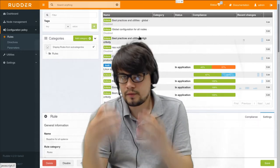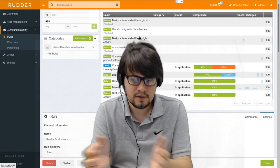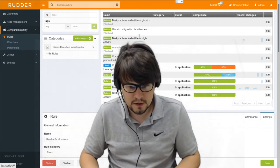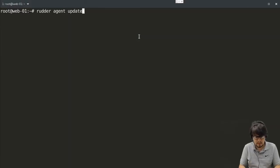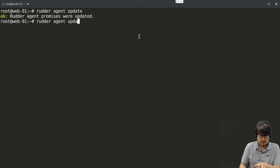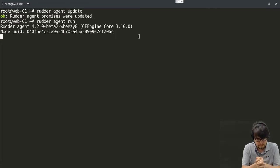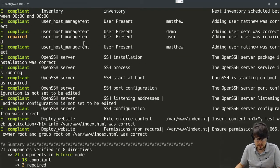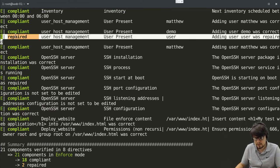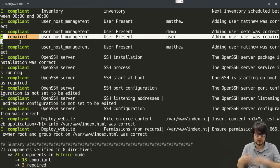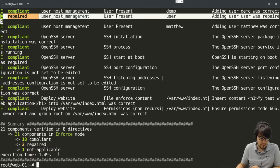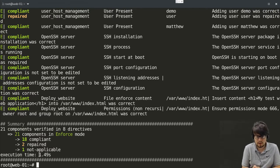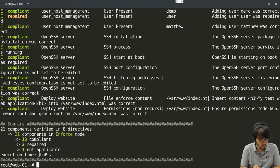So it will be automatically applied starting from now. Within 5 minutes on all our nodes. But we can trigger the application manually to see how it works. So the first thing to do is to update the policy that is applied on the node. So I will use the rudder agent update command. Now I have fetched the latest version of the policies. I will apply them locally with a rudder agent run. So now we see that the agent has run. Here we can see a repaired line for the user. Which means we made a change to the system. And that we actually added our new user. You can also notice that the run took less than 2 seconds. Which shows how fast our agent is. Which explains it can run on very small devices.